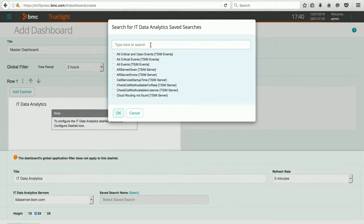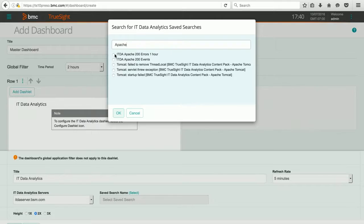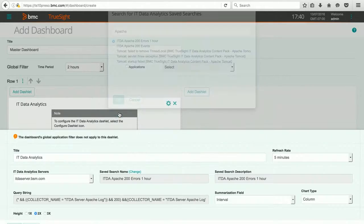I know that I have an interesting safe search related to Apache, so I can narrow it down, and there's the one I'm curious about. I can select it.